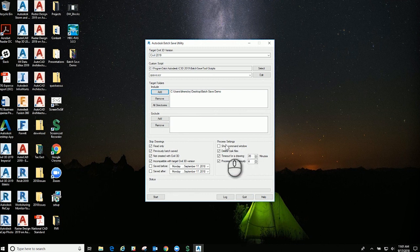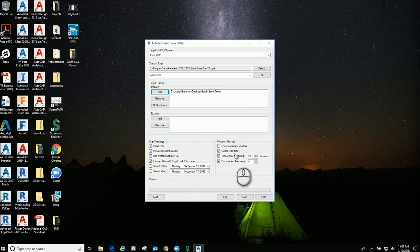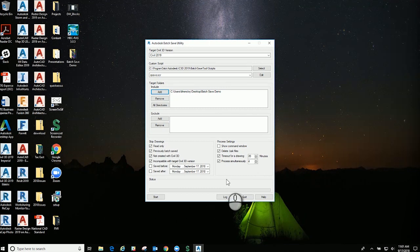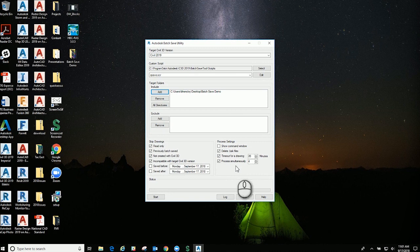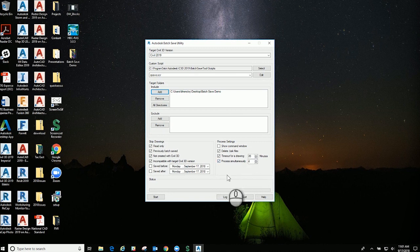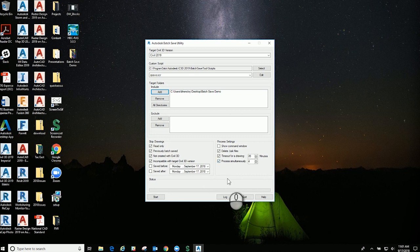You do have certain process settings. You can delete any backup files you have. If it takes 20 minutes or more to open a drawing, it will time out for a drawing in 20 minutes, and it will process up to four drawings simultaneously.